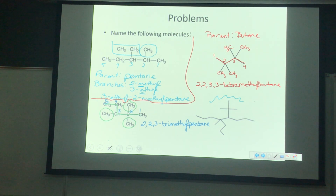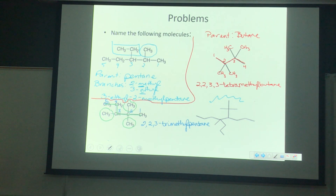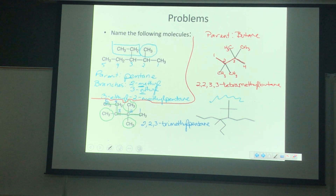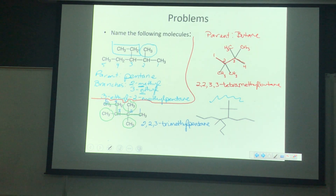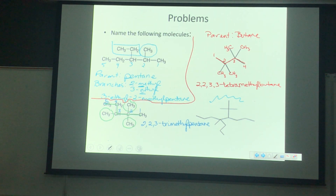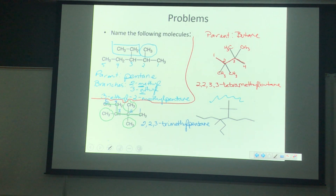Are we all right with this? Questions? Concerns? Complaints? Let's do the bottom left-hand one. So what do we see there for the parent chain? Somebody said pentane — someone is seeing a five-carbon chain as the longest chain.